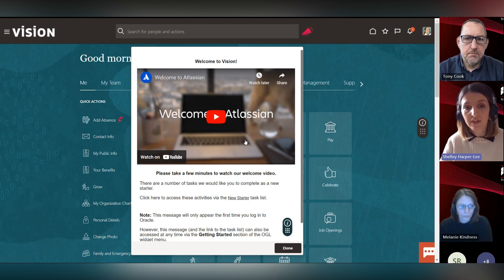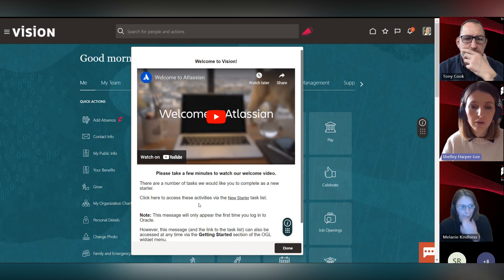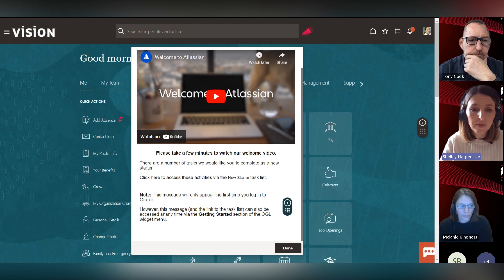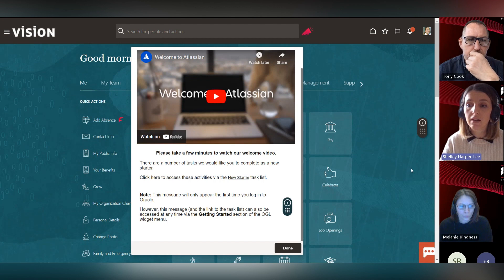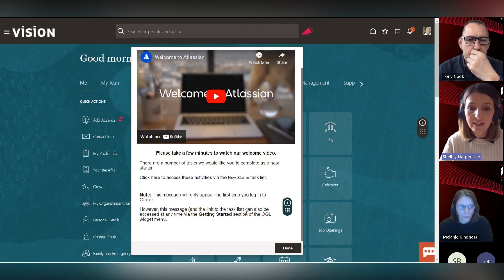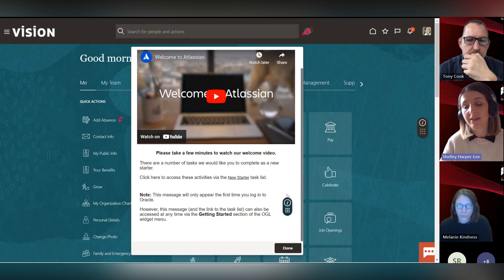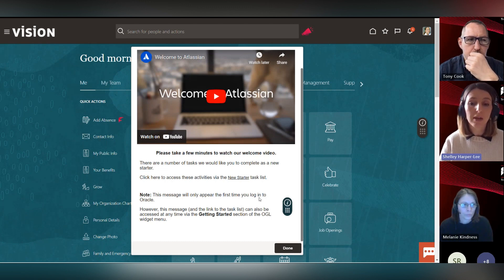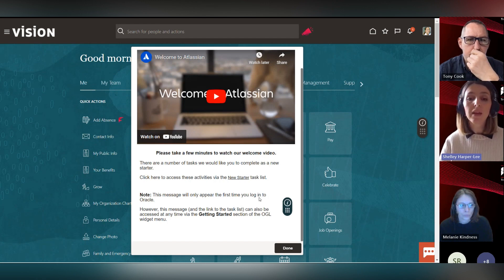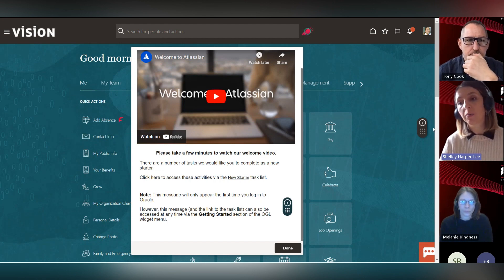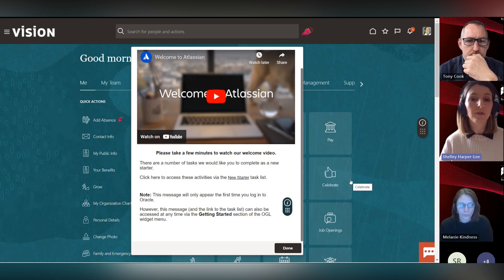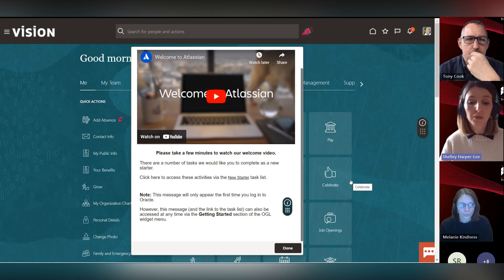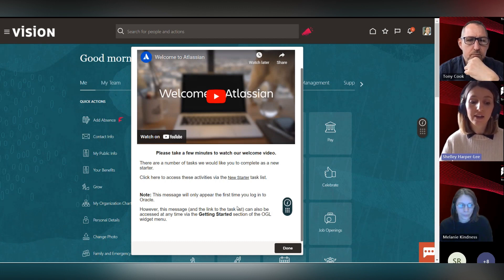We've also embedded a video in here, like Mal mentioned earlier, and also a nod to some of the activation conditions. It says at the bottom that this message will only appear the first time you log in to Oracle. However, this message and the link to the task list can be accessed at any time via the get started widget. We can have it popping up to users every time they log in, and we can have it activated by certain roles as well - there's lots of flexibility in how this displays to the end user.